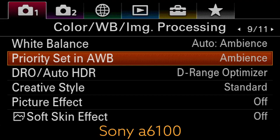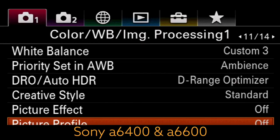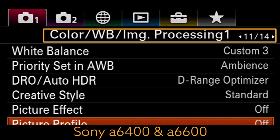If you're on the Sony a6100, you can go to menu number one, tab 9 of 11, and that will show you where your white balance settings are. If you're on the a6400 or the a6600, you're still going to go to that first menu tab, but go to page 11 of 14. Let's dive into the camera.